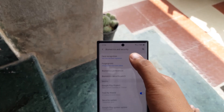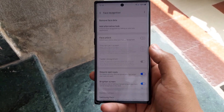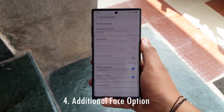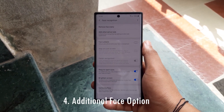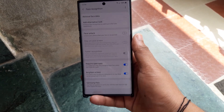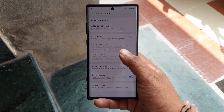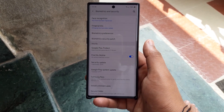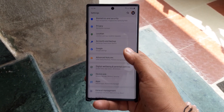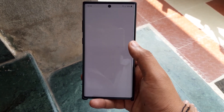In the biometric settings, you can now set an additional face for face unlock. This feature is meant to allow a separate look, but it can also be used to set a second face so that two people can unlock the device — which is a really good feature coming with Android 10.